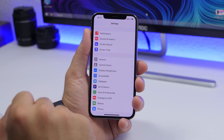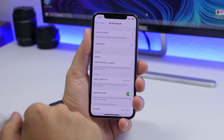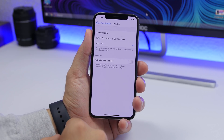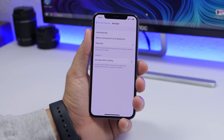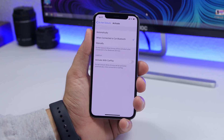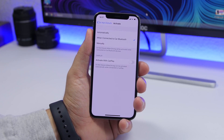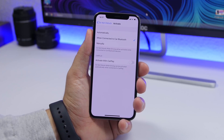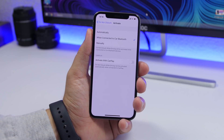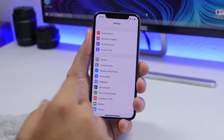Next is the Do Not Disturb While Driving mode — really important for your safety. Go to Do Not Disturb, enable it, then go to Activate and choose 'When Connected to Car Bluetooth' — that's my preferred option, though you can also choose Automatically. When your iPhone connects to your car's Bluetooth, it will know you're driving and automatically turn on Do Not Disturb so you don't get disturbed while driving, which is of course very dangerous.